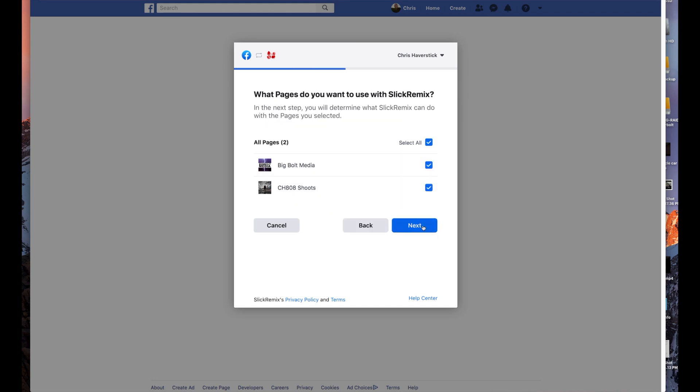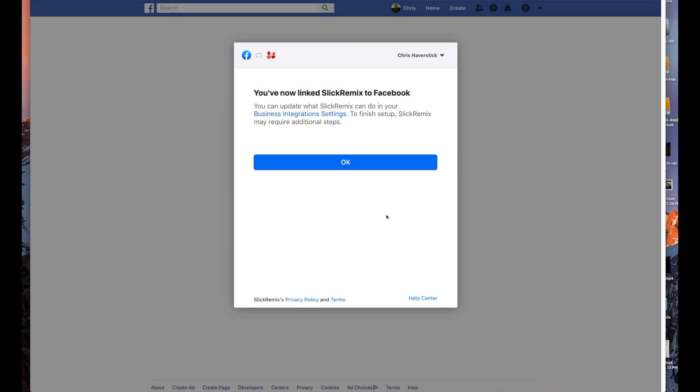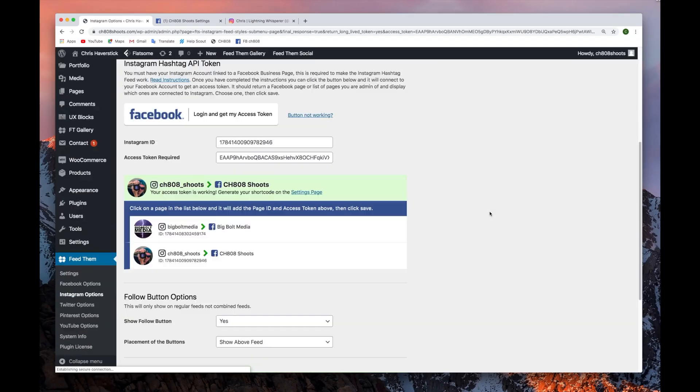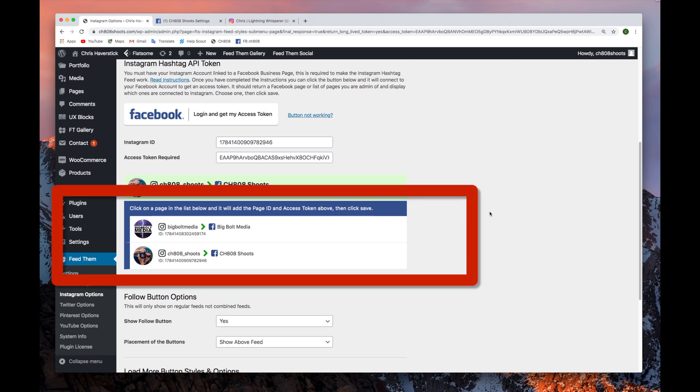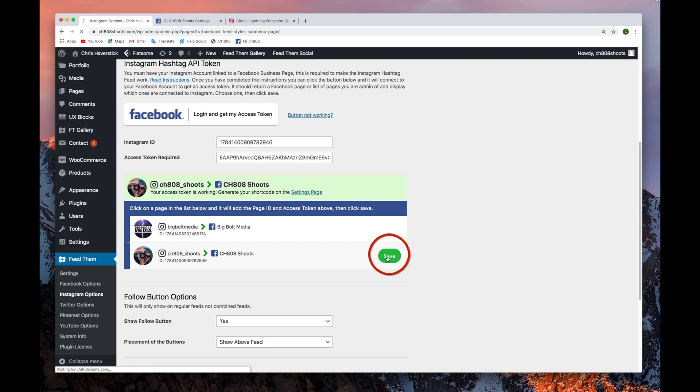Once you've gone through the prompts, you'll be taken back to your WordPress dashboard. There, you'll see your account pages. Click on the box of the account you wish to display and click the green Save button.